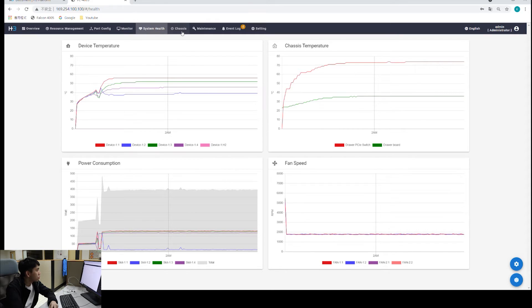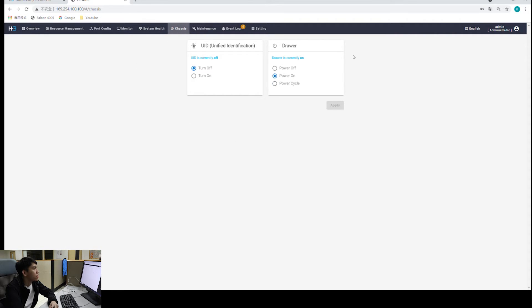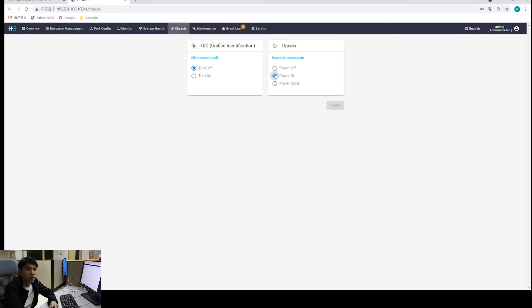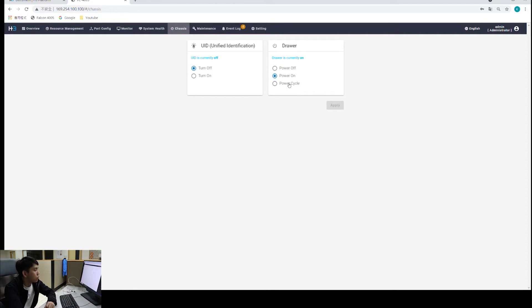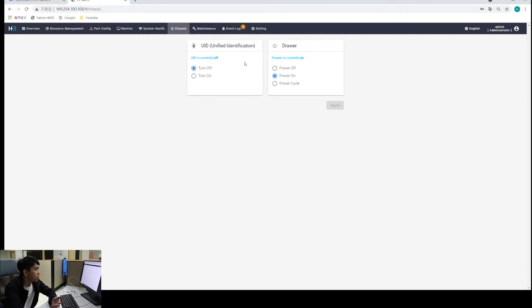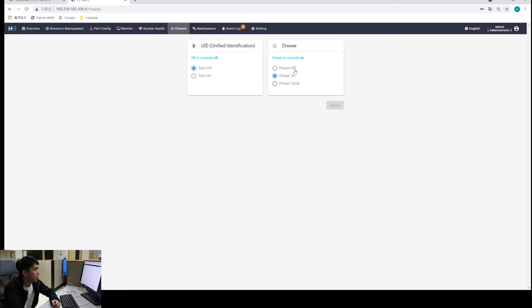Next one is chassis page. We can control the power of the chassis right here. We can turn the device drawer off or run a power cycle if you encounter any compatibility issues and we're trying to fix that. We'll run a power cycle under certain conditions. If we want to replace our device, for example, we can simply turn the drawer off and then pull out the drawer, so that we don't have to shut down everything and we can still replace the GPUs.